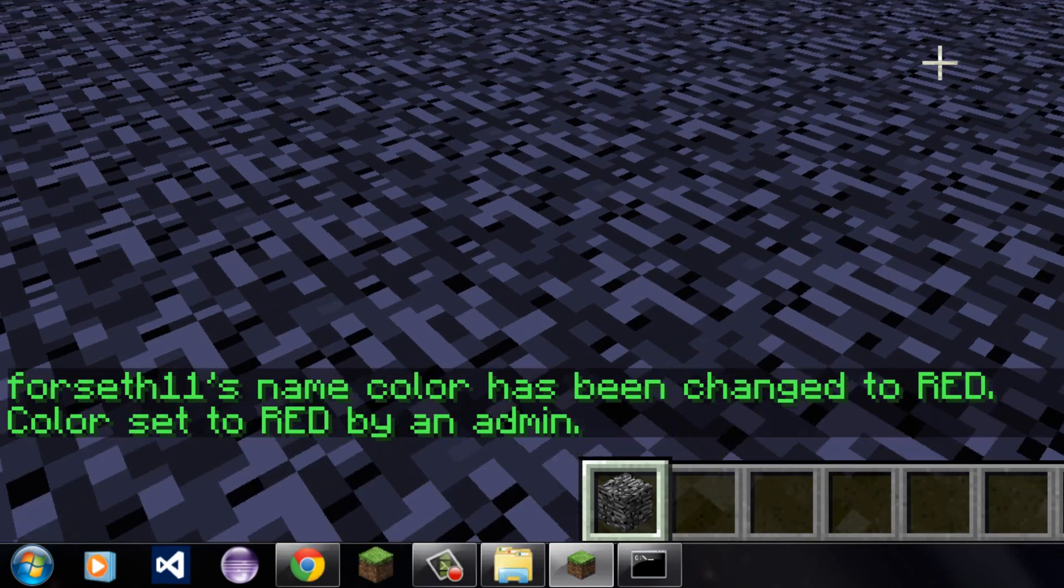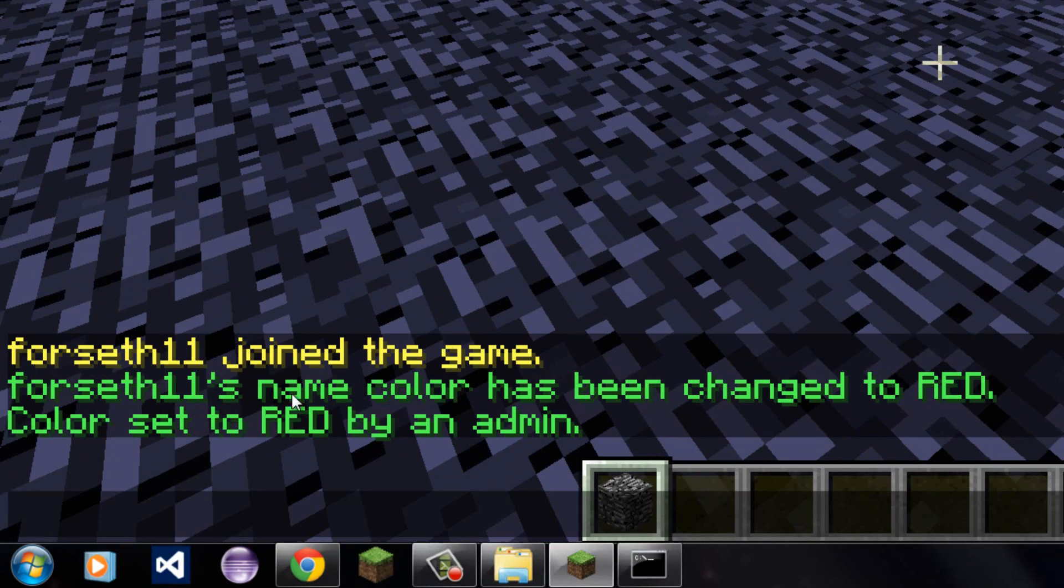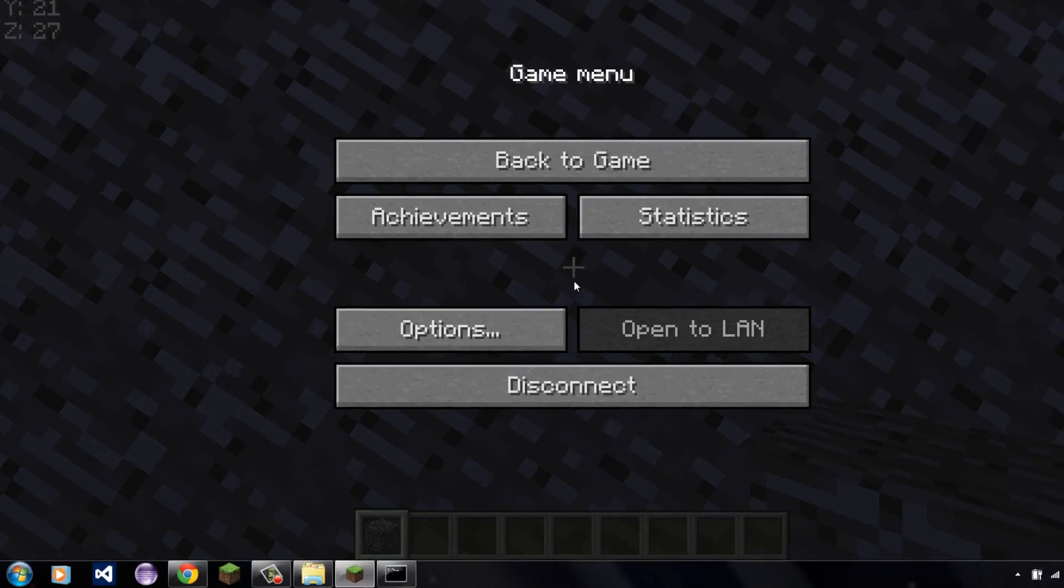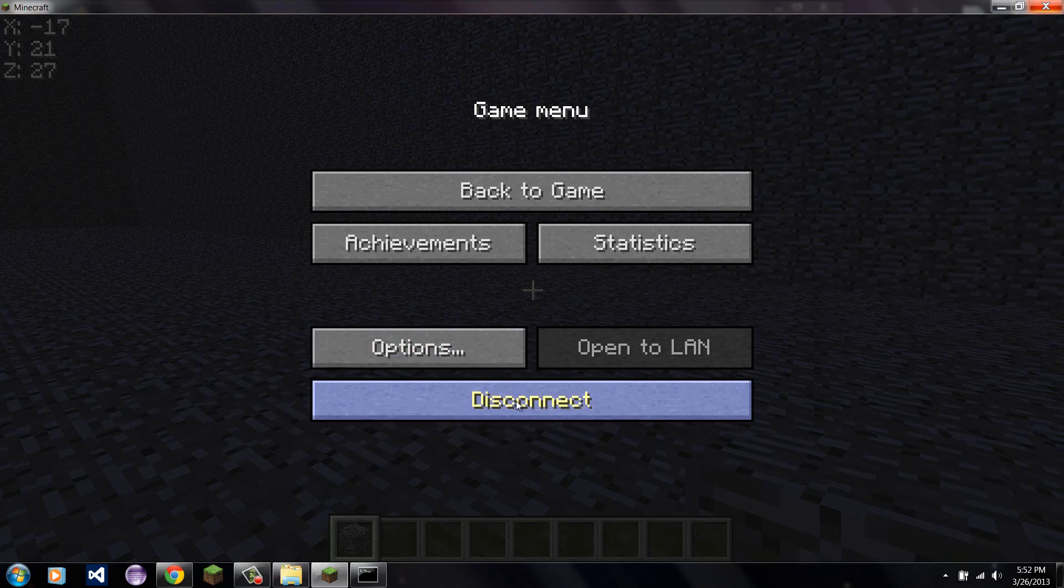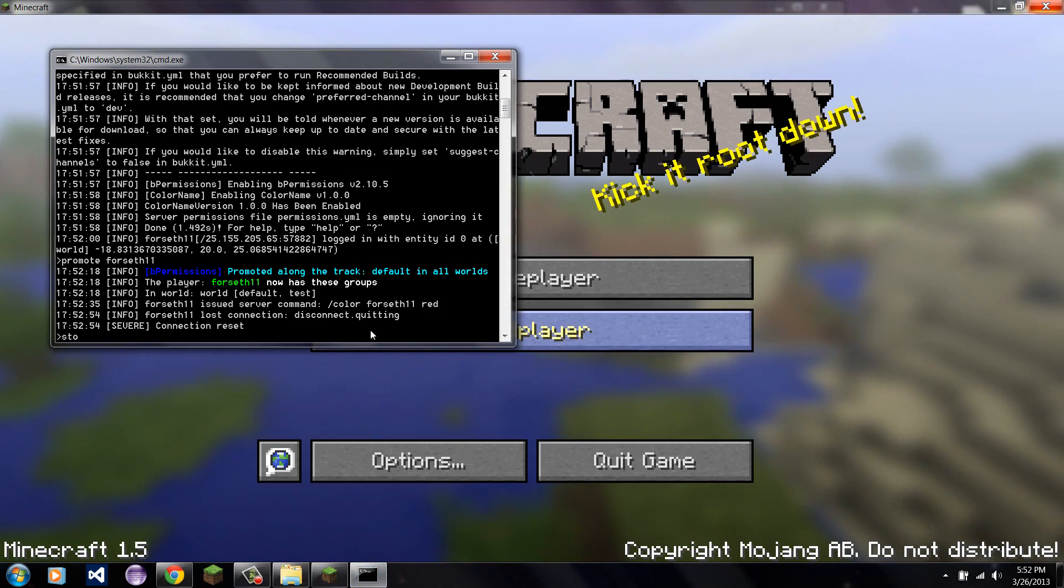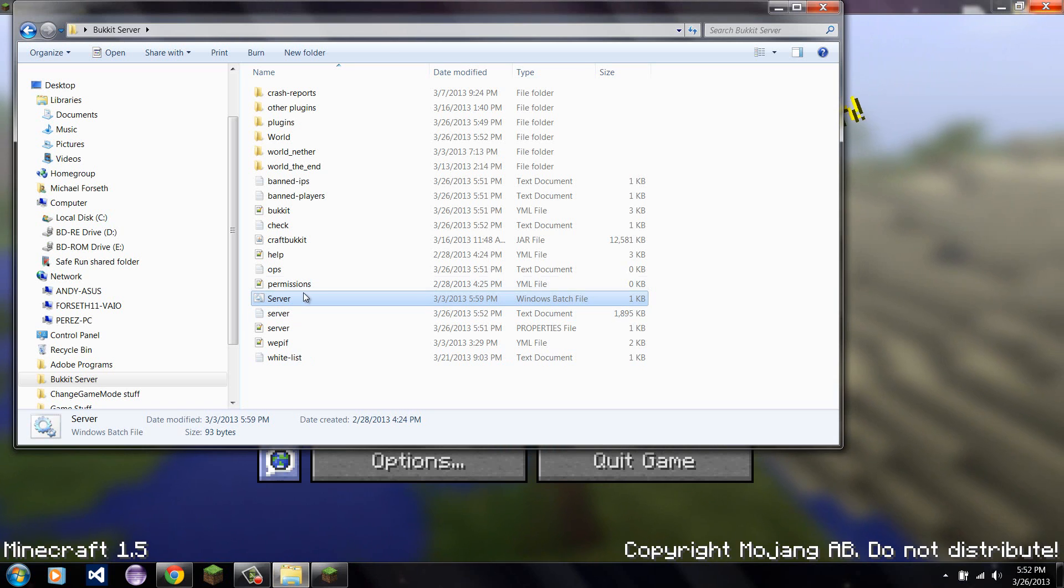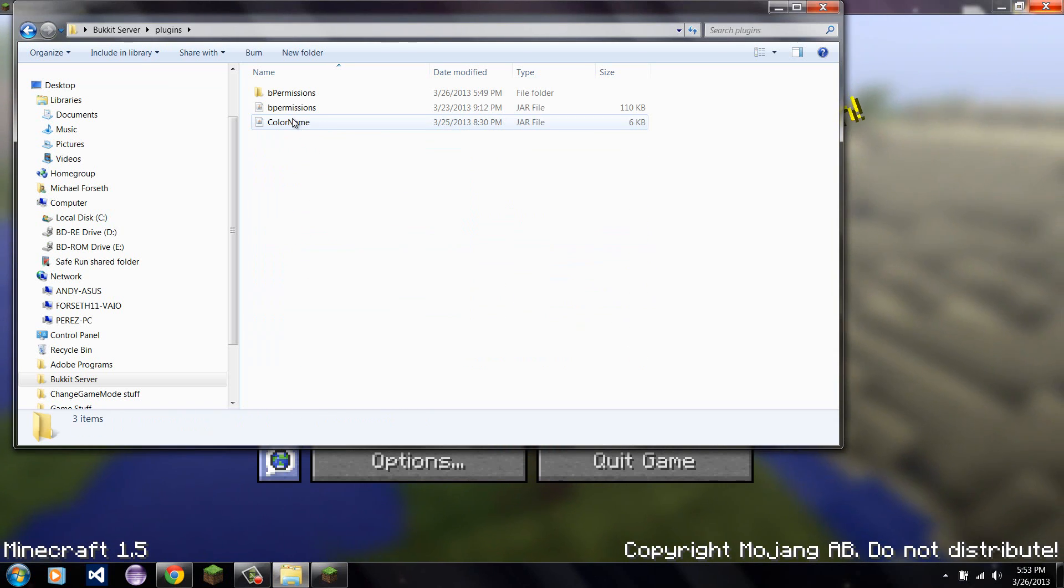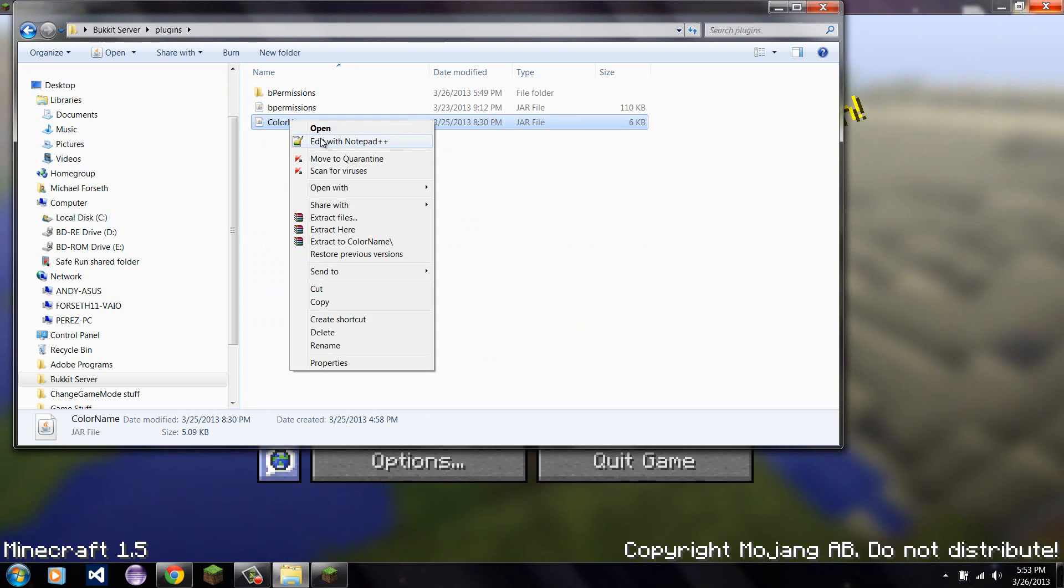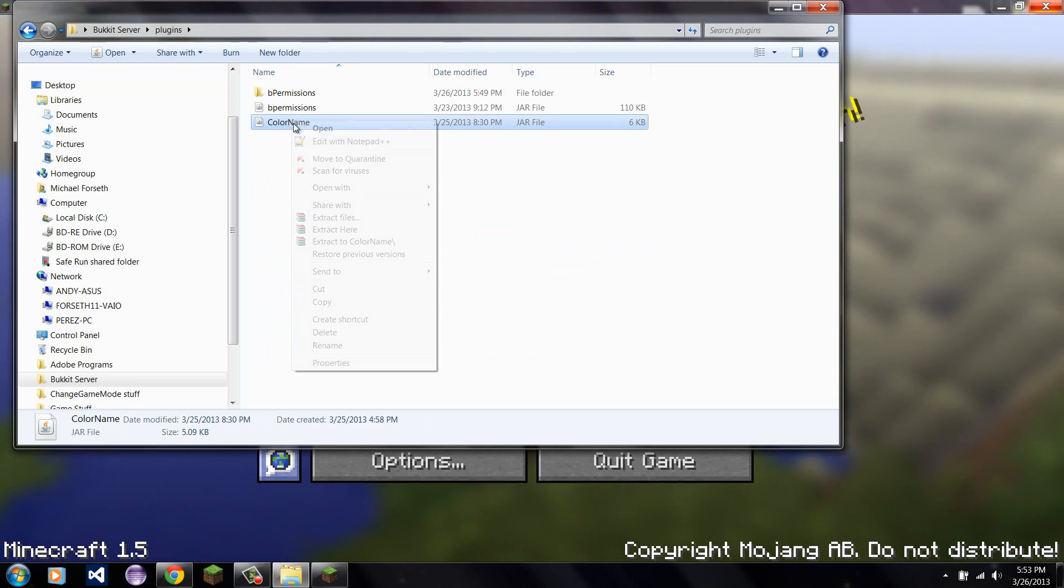And since I just colored it, it says Forseth11's name has been changed to red. Since it was my own name, it's going to send me this message, which it would send to the other player. Color set to red by an admin. So, now if I exit that. I want to make it so that not everyone can change their name color, but only a certain class can. Or a certain rank. And the permissions. So, I'm going to want to take ColorName right here.